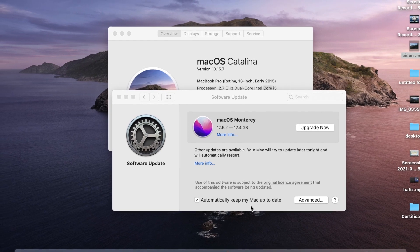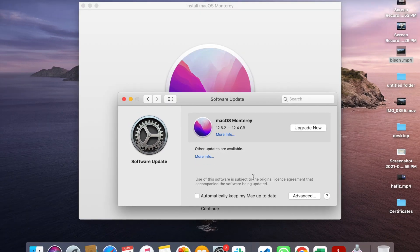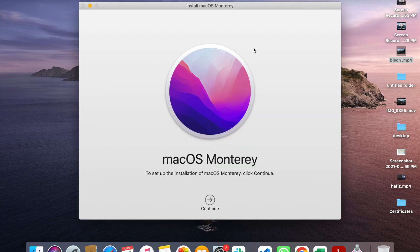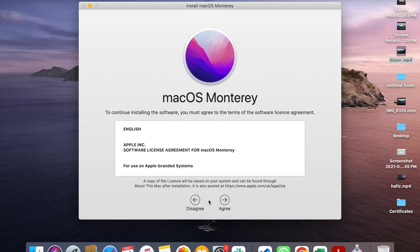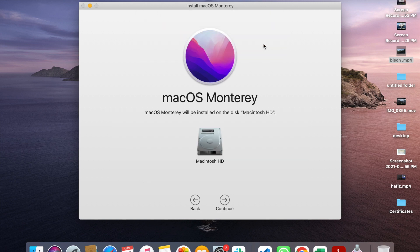The message will come to check for update. Click on the window, click on Continue, click on the agreement.